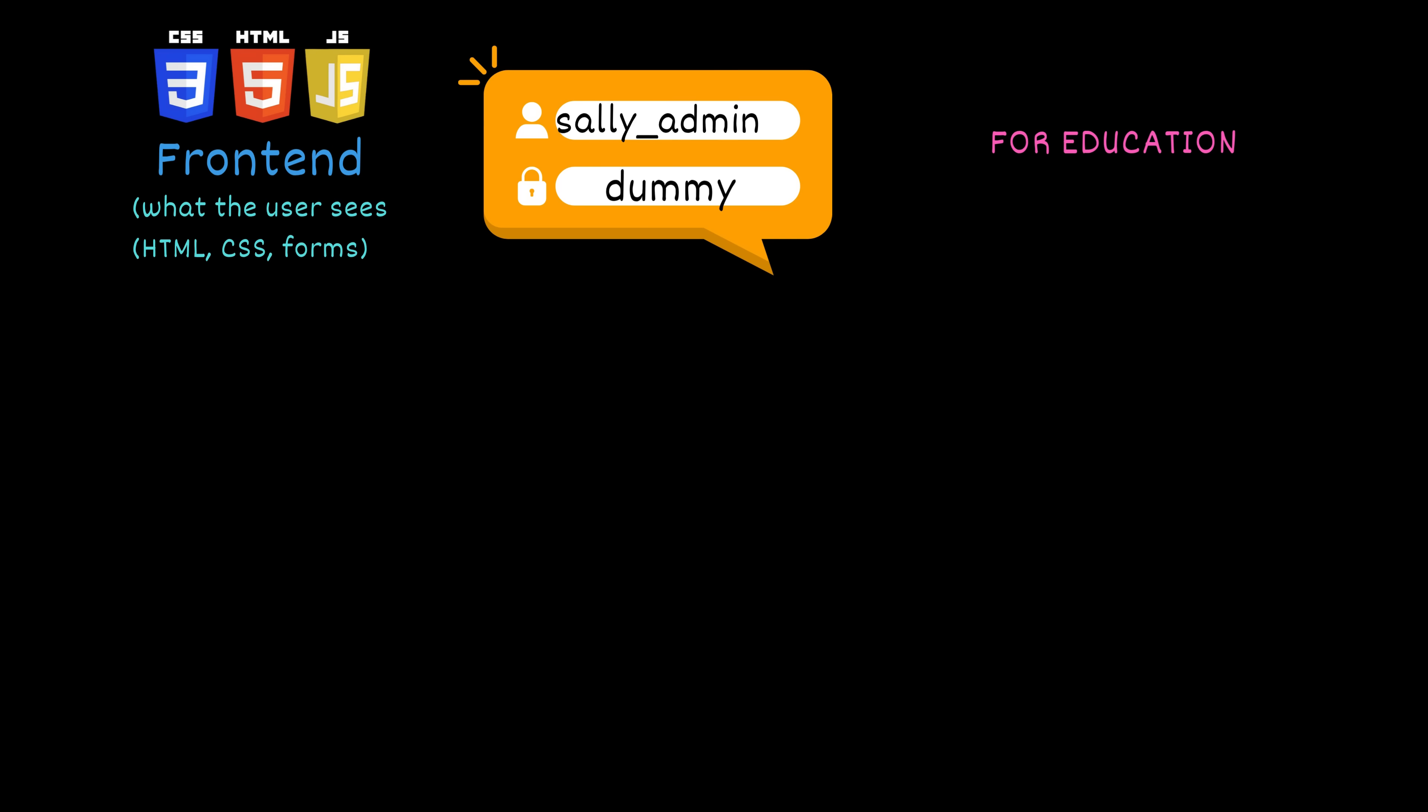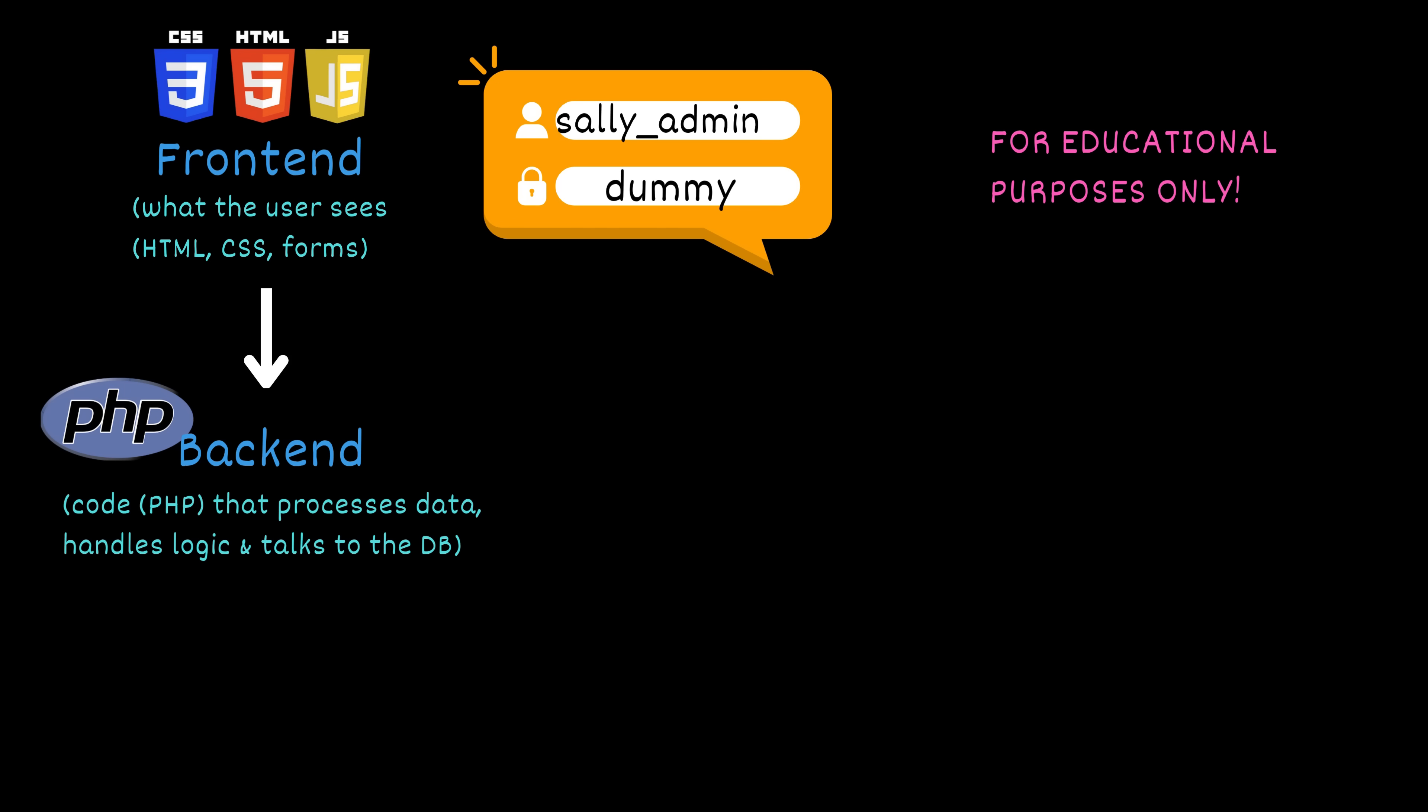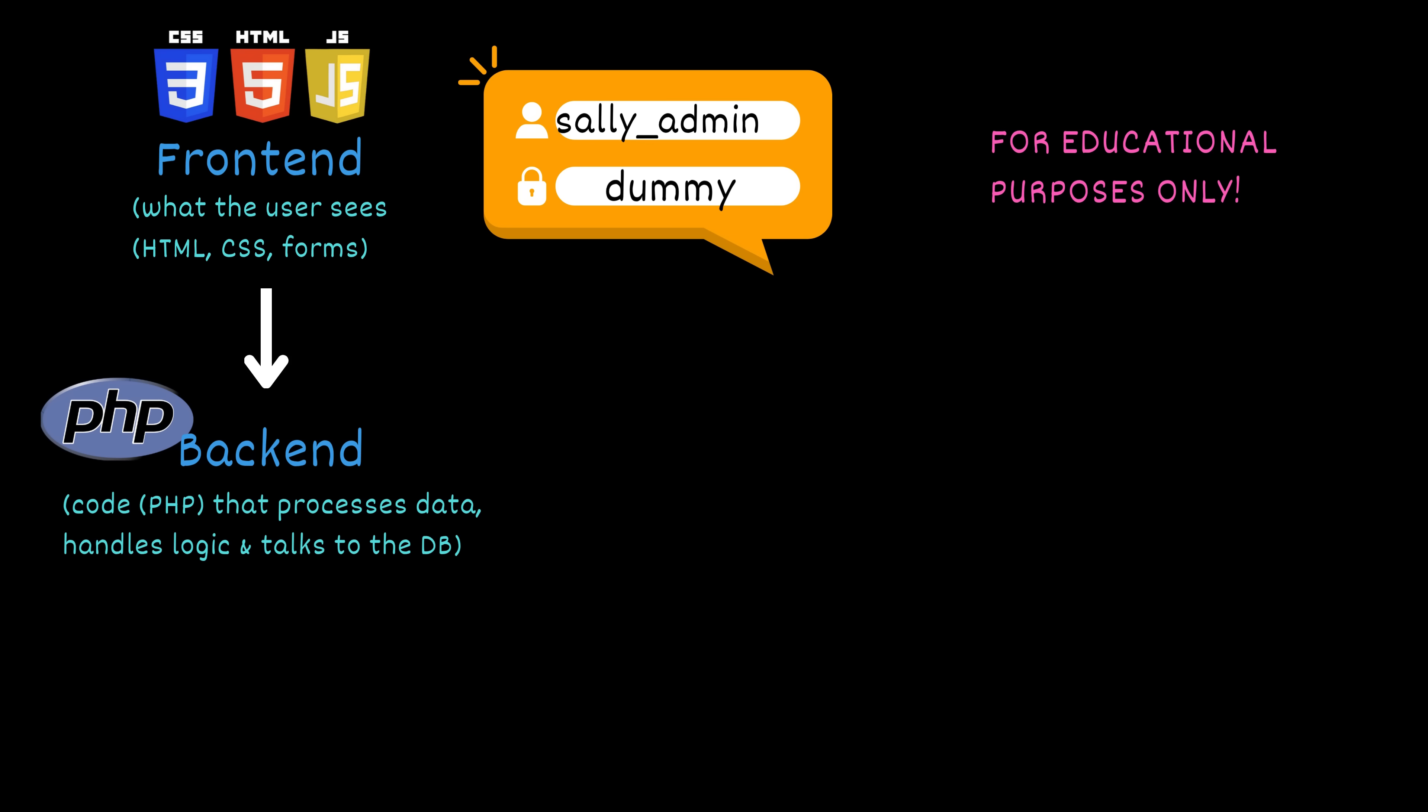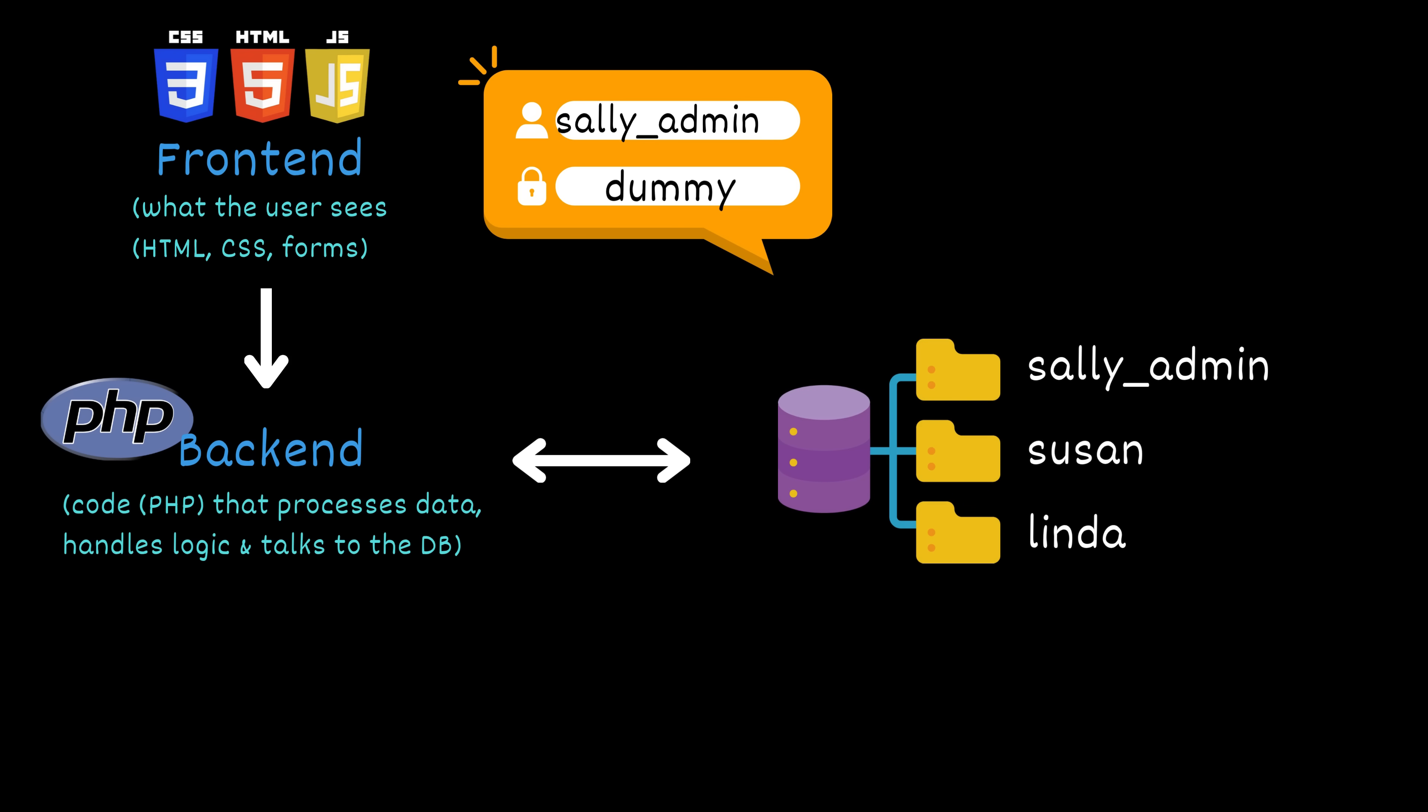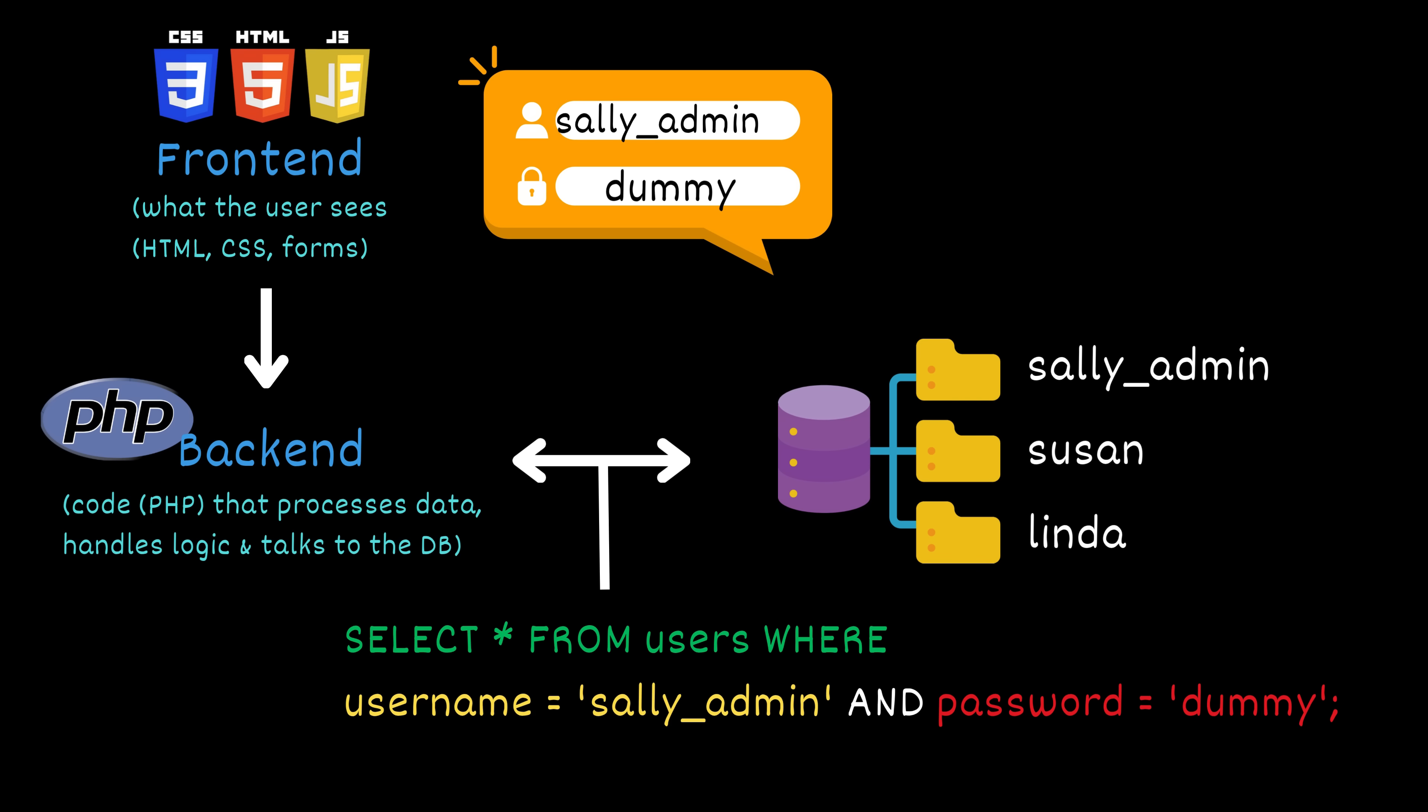When someone logs in, like Kim, with the username he just found and a dummy password, the website sends the username and password to the backend. The backend then queries the database server to verify the credentials. The SQL query used for that looks like this. Select from users where username equals sally_admin and password equals dummy. This query is asking the database, find a user whose username is sally_admin and whose password is dummy. If a matching user is found, the login is successful. Now here's where it gets dangerous.